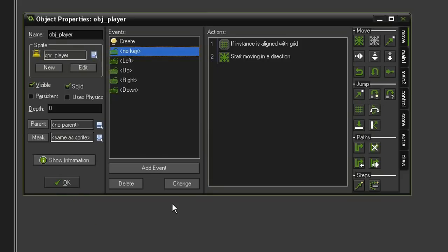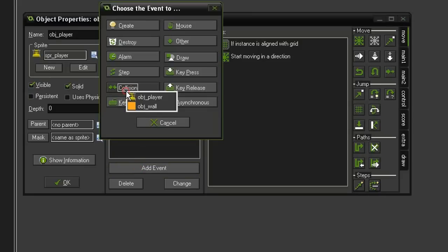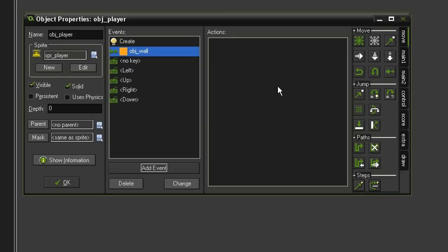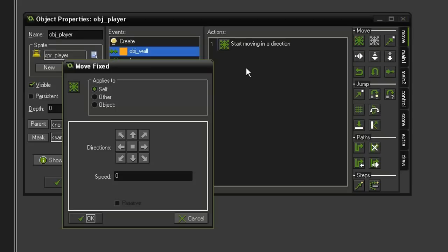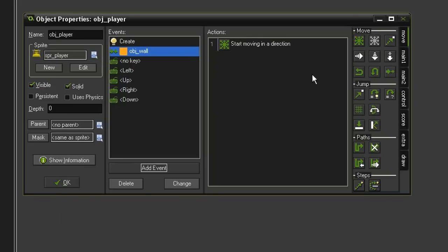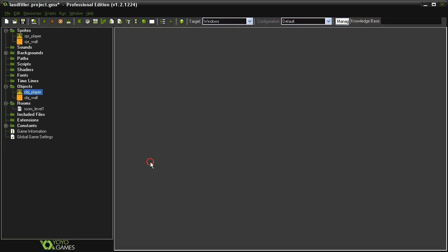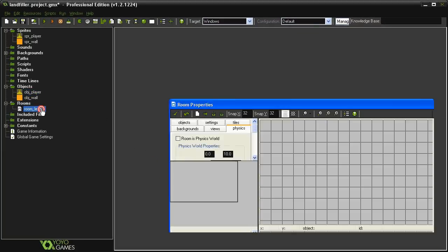So now the player should move and stop while aligned with the grid. Let's go ahead and put in the final bit, which is the collision with the wall. So Add Event, Collision, Object Wall. And here we're just going to come over to Move Fixed, tell it to Stop, Speed of 0. We don't need to check for alignment because the object wall is the same size as the player and will already be aligned to the grid. So go ahead and close this and then open up our Room Level 1.